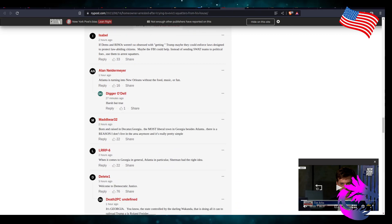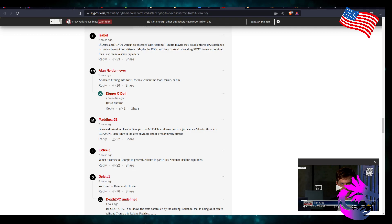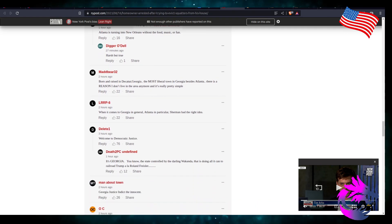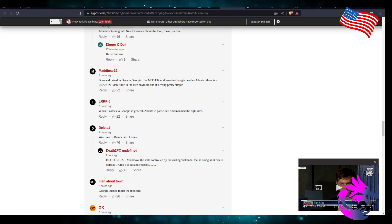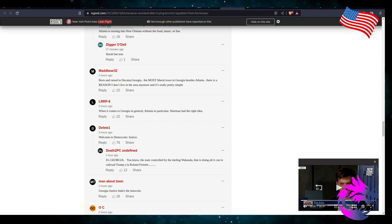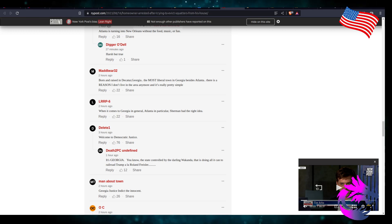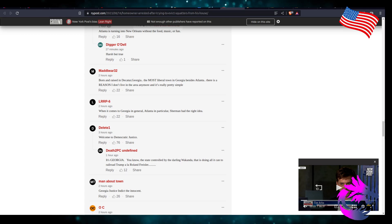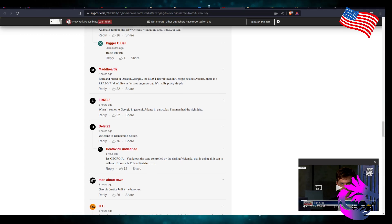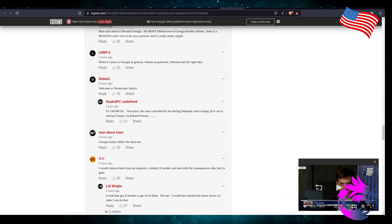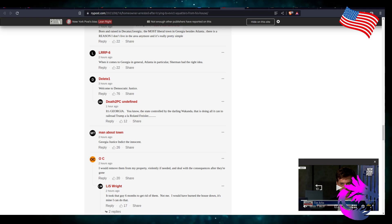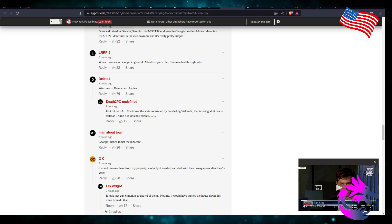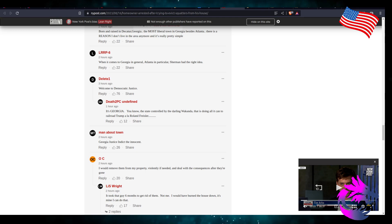If the Dems and Rhinos weren't so obsessed with getting Trump, maybe they can enforce the laws designed to protect law abiding citizens. Maybe the FBI could help instead of sending SWAT teams to political foes and use them to arrest squatters. Atlanta has turned into New Orleans without food, music, or fun. Harsh but true. Born and raised in Decatur, Georgia, the most liberal town in Georgia besides Atlanta, and there is a reason I don't live in this area anymore. It's really pretty simple. I mean, I've been to Atlanta, Georgia. It's an interesting place. You have house, house, farm, house, convenience store, house, house, farm, gas station. It's an interesting place. I don't know if I want to live there.